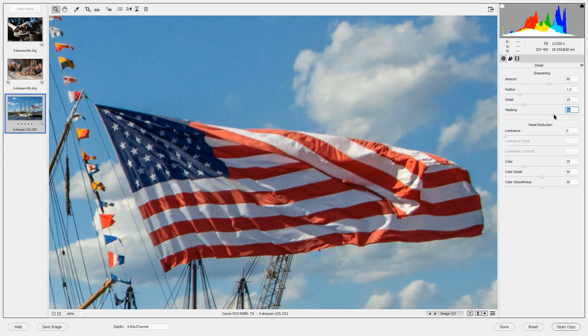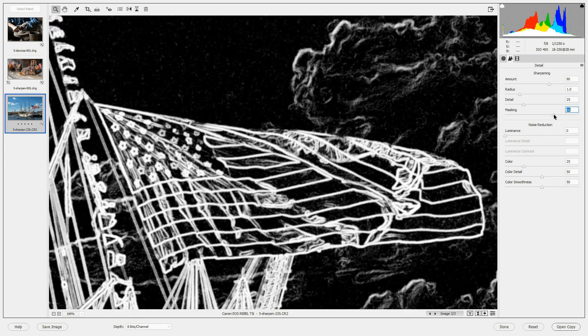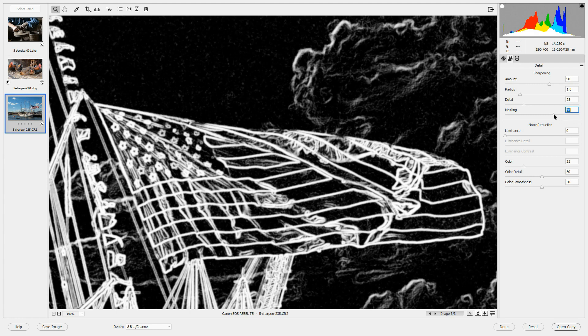The white areas in this mask are the ones that will be sharpened. The dark areas are the ones that will be untouched. And with this sharpening we've sharpened a little bit of the edges of the clouds. We've sharpened all of the sharp edges in the flag and the small flags and the rigging.